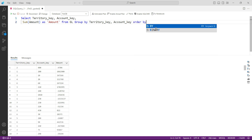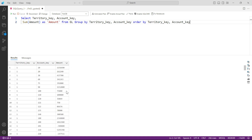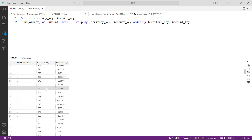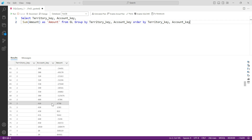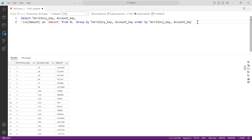To make it more readable, apply ORDER BY territory_key, account_key. Press F5 again and you can see the system has both summarized and ordered the data — for territory key 1 you have account keys 1, 2, 10, 20, 30, 40, and so on; then territory key 2 starts with its own account keys. With the simple SUM function combined with GROUP BY, you can very easily aggregate your data.